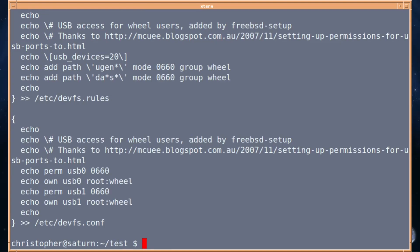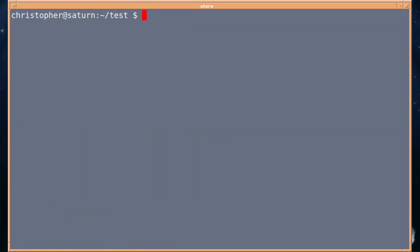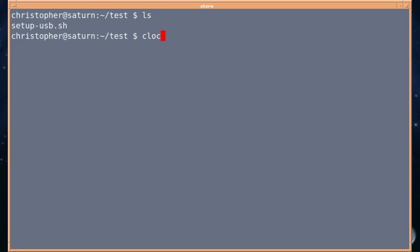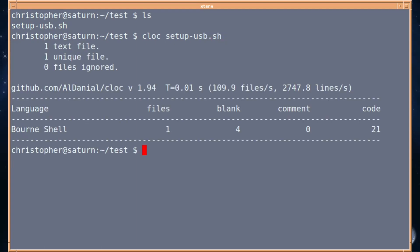There we go, it's just a normal bash script. If we clear that, we can count how many lines of code are in this. Just type CLOC with no switches, just the filename. There we are, it tells you it's a Bourne shell script with four blank lines and 21 lines of code. That's pretty cool.